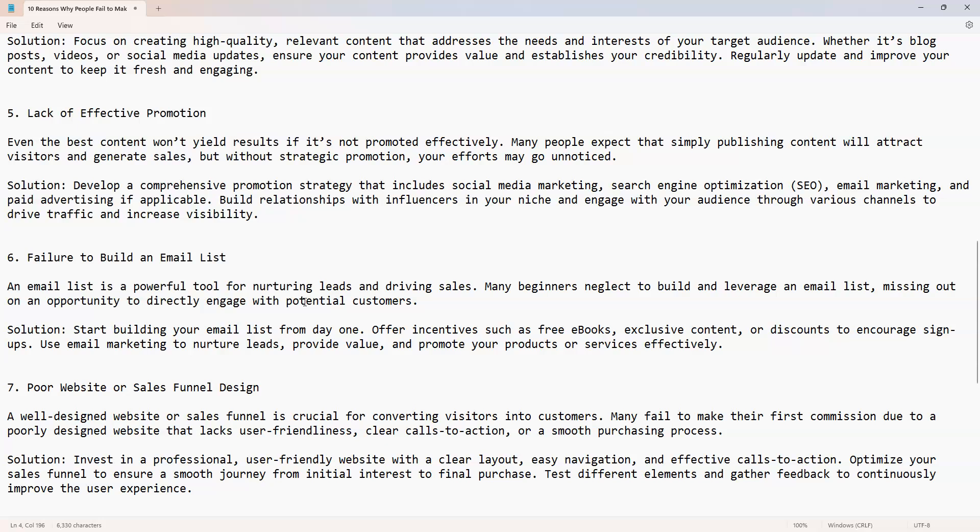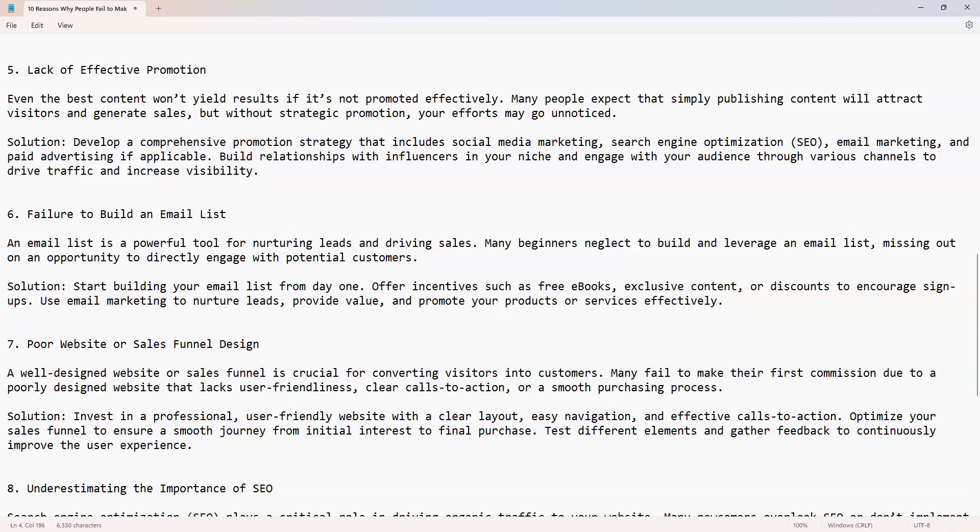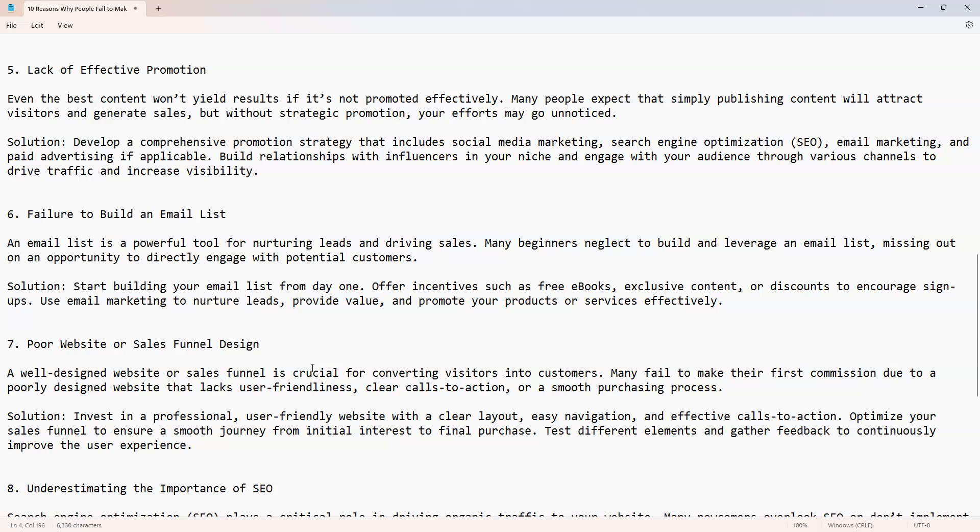Number seven: poor website or sales funnel design. A well-designed website or sales funnel is crucial for converting visitors into customers. Many fail to make their first commission due to poorly designed websites that lack user-friendliness, clear calls to action, or a smooth purchase process.